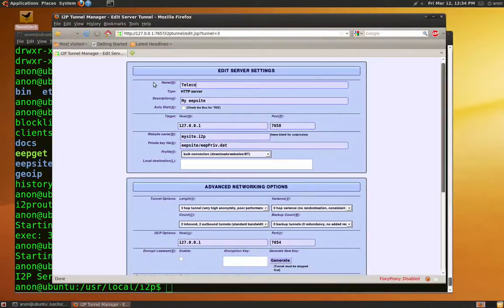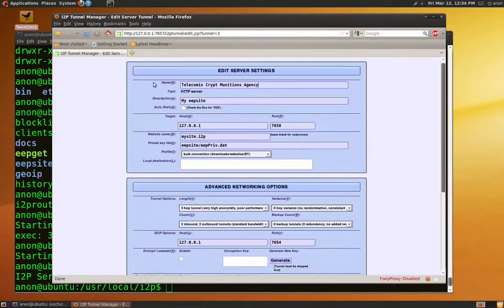We are now creating a test site, called Telecomics I2P. It is a bit complicated for humans, but it is worth all the effort.